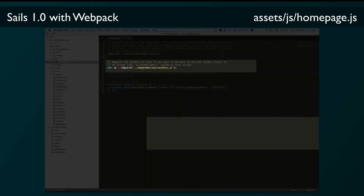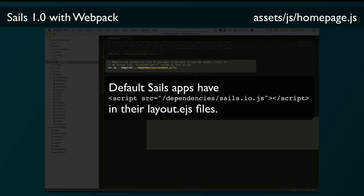Next we have 'io = require(../../dependencies/sockets.js)'. In a default Sails app you normally include sails.io.js in a script tag in your HTML and that loads the Sails socket client. In the Webpack seed we've wrapped that file within sockets.js to get around some issues that can arise when you're requiring the socket client from multiple scripts.